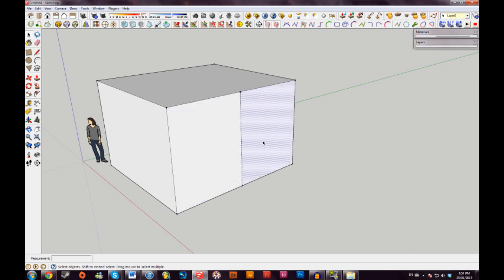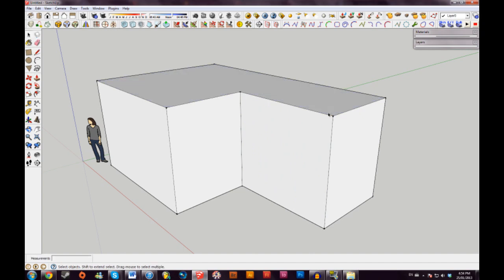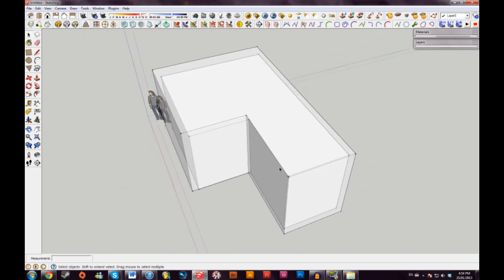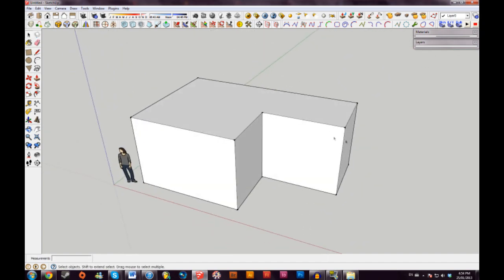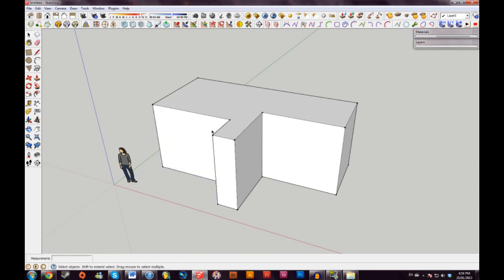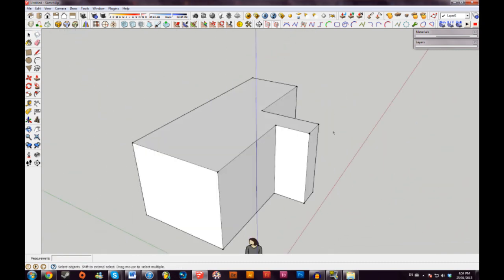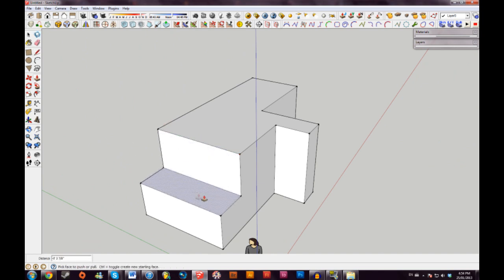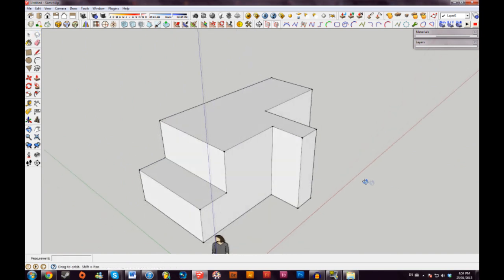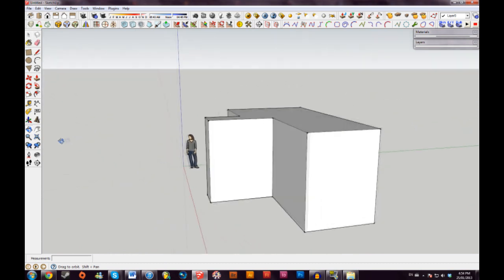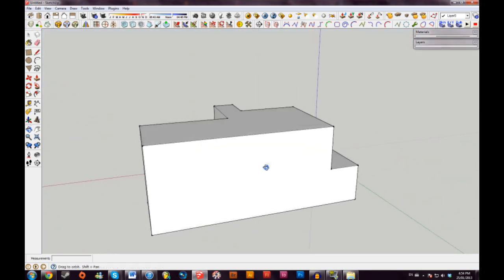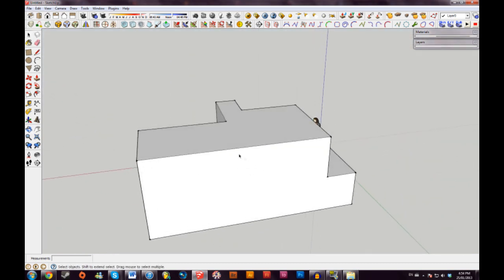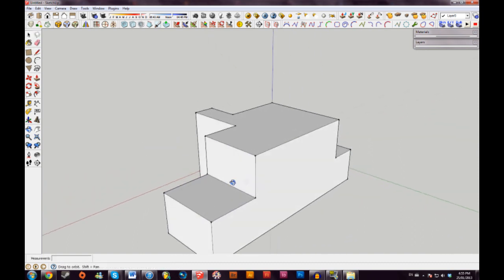Which means that if I take the Push Pull tool again, or P as a keyboard shortcut, I can now divide that shape into something completely different. I can do the same over here, and on top as well. So you can create very sophisticated shapes very quickly inside SketchUp with just a couple of minutes' practice.